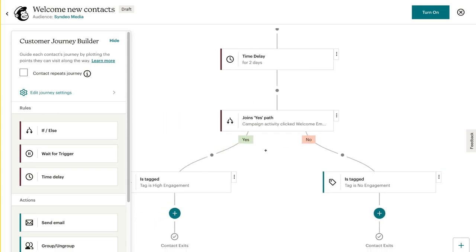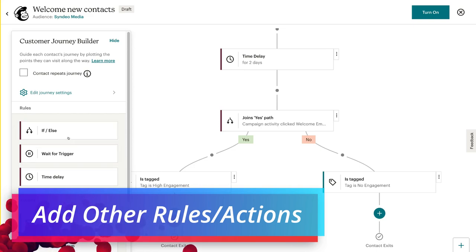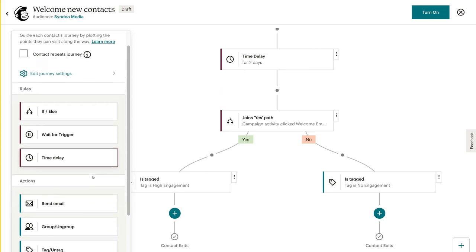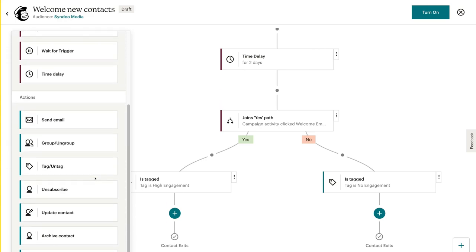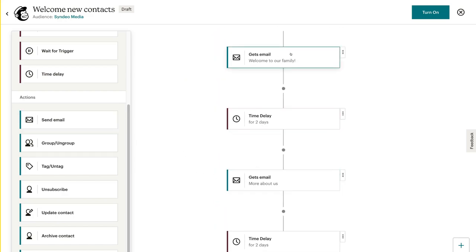It just takes a bit of time to understand how email sequences work and all the different features you can customize. Now if you want to add any of these other rules, you can simply drag those rules into your email sequence. Down here under rules, we also have actions — so we've got send email. In this email sequence, we've got email one and email two.